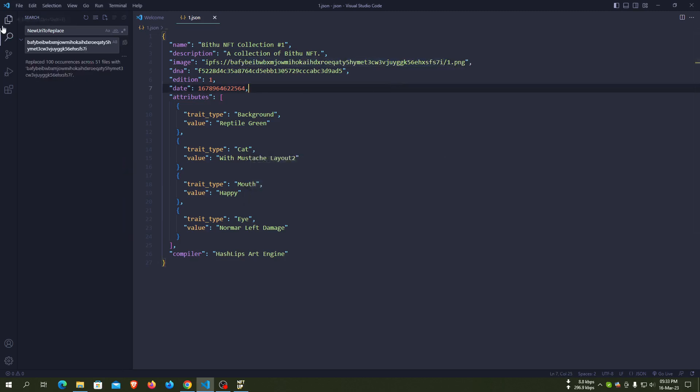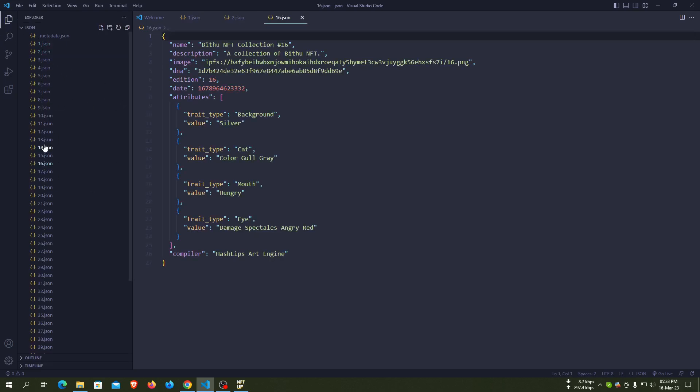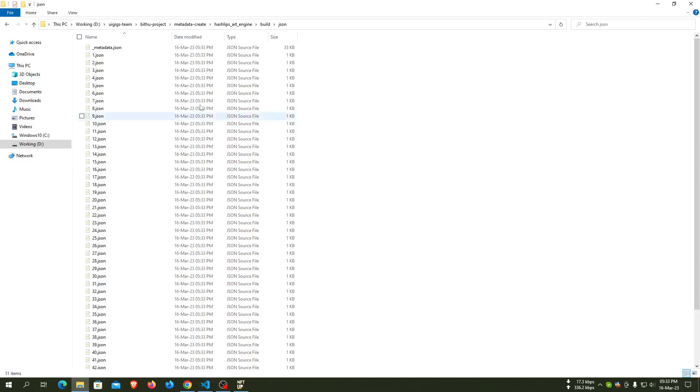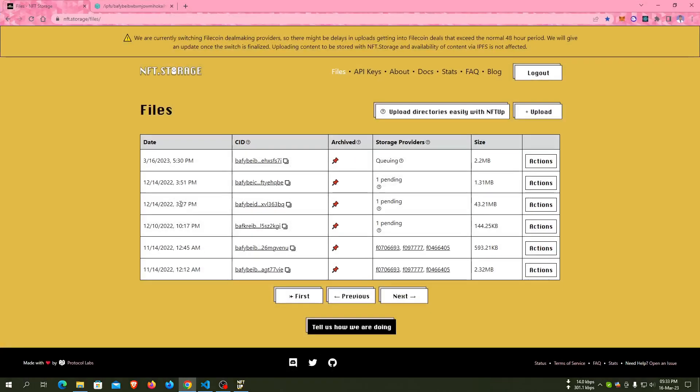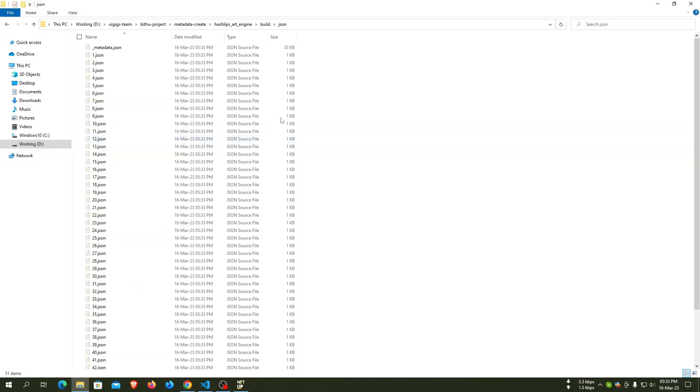Okay, successfully we have updated our metadata JSON file. Now we can easily upload to nft storage using nft app and we can set our base URI in our smart contract.